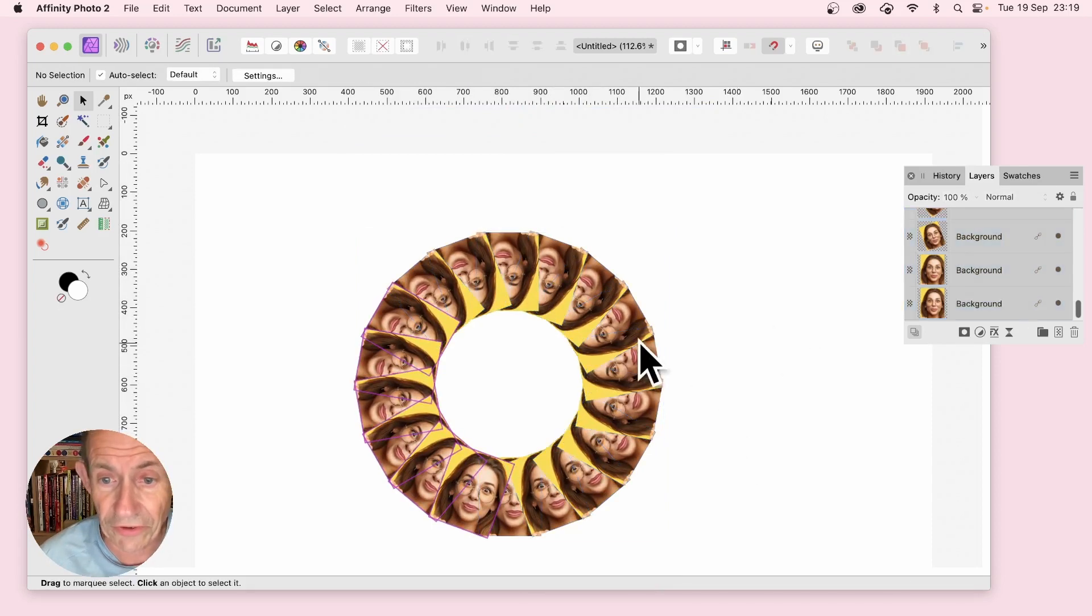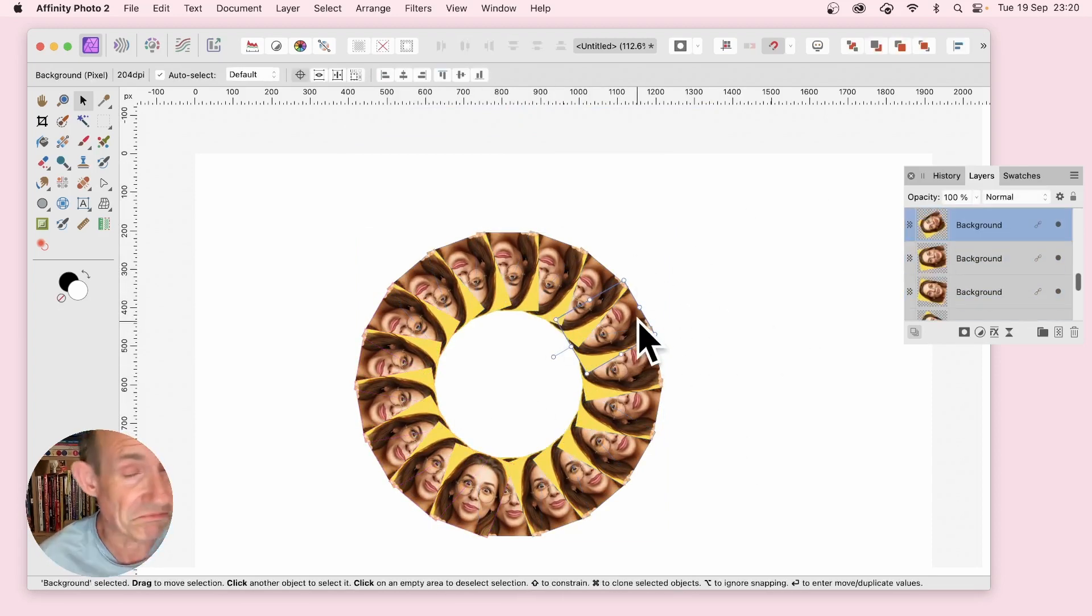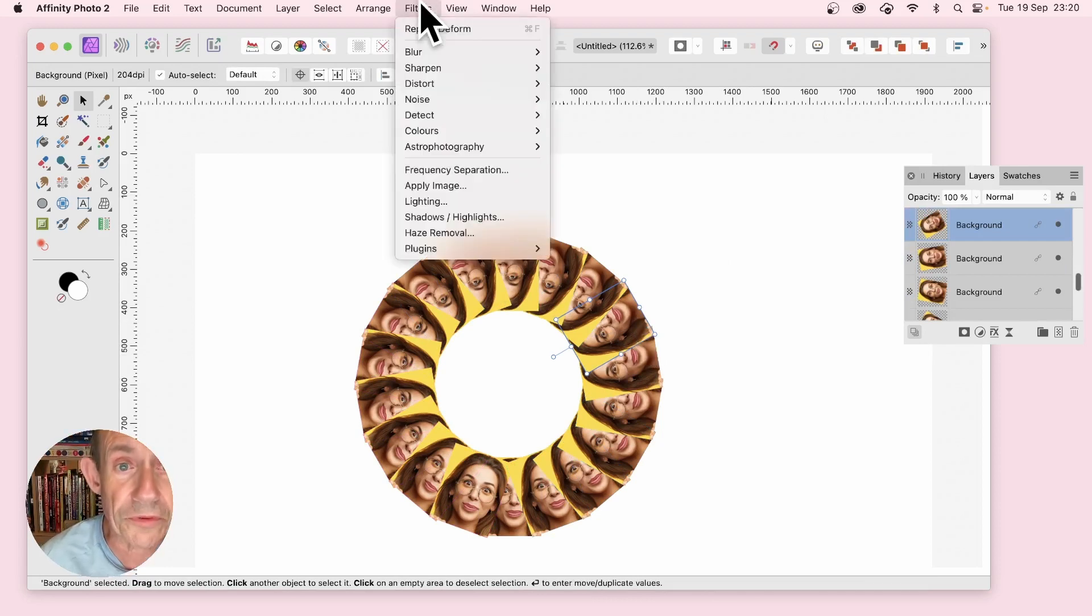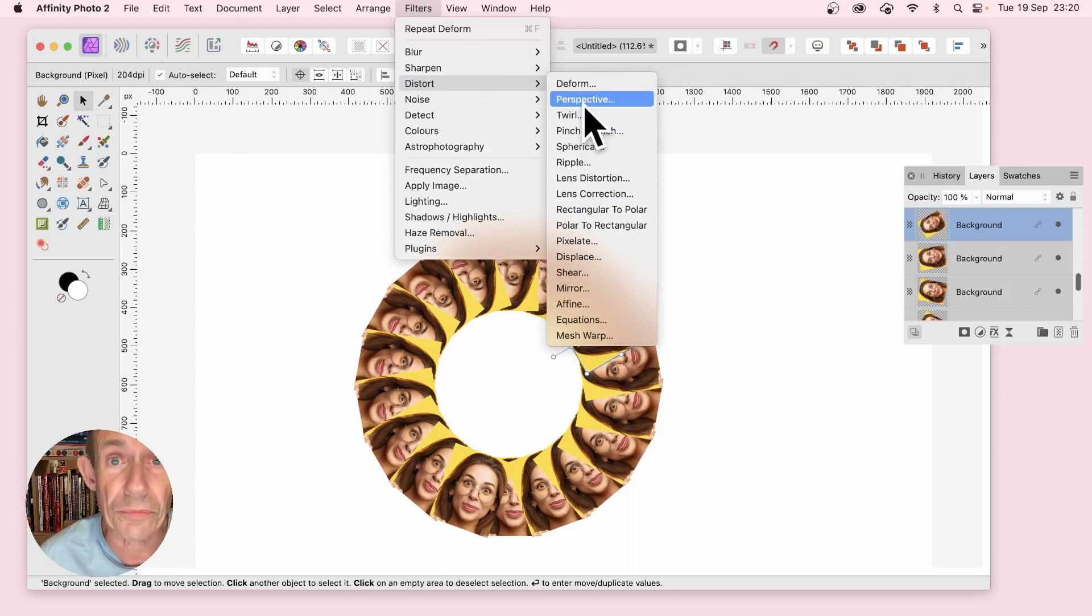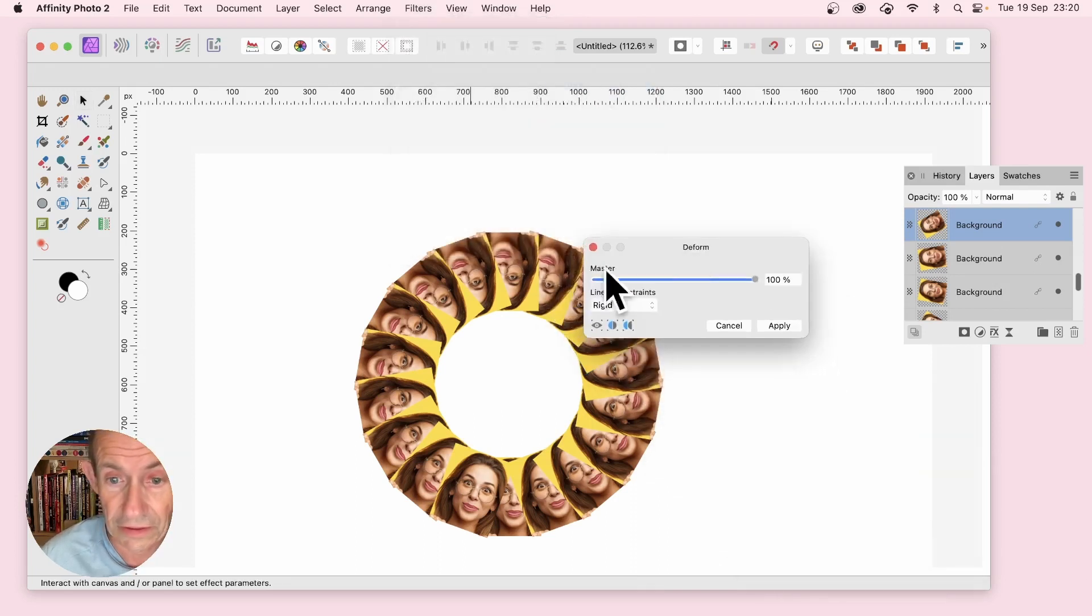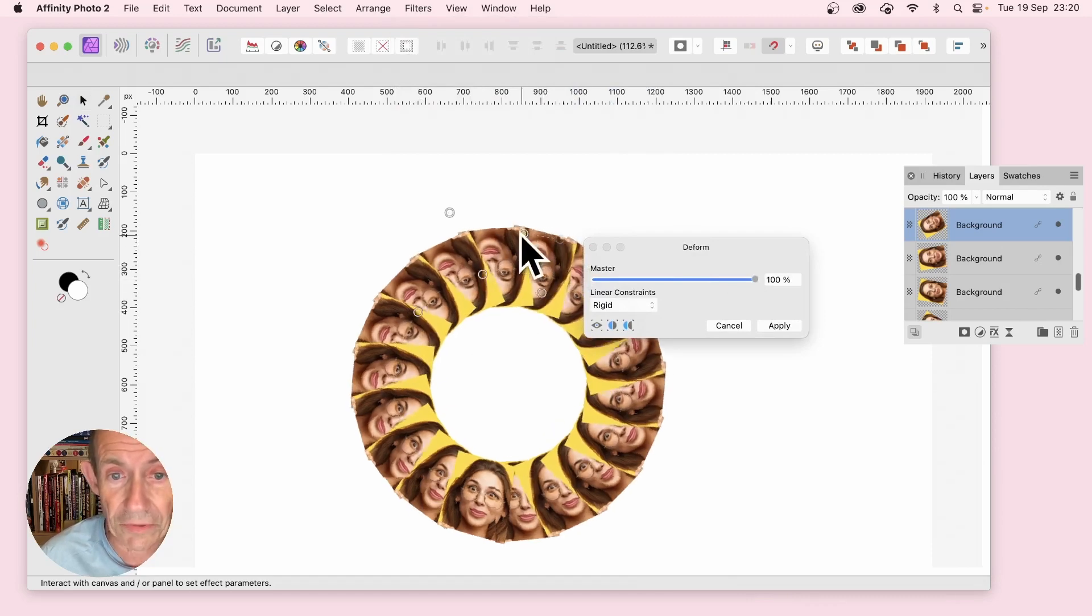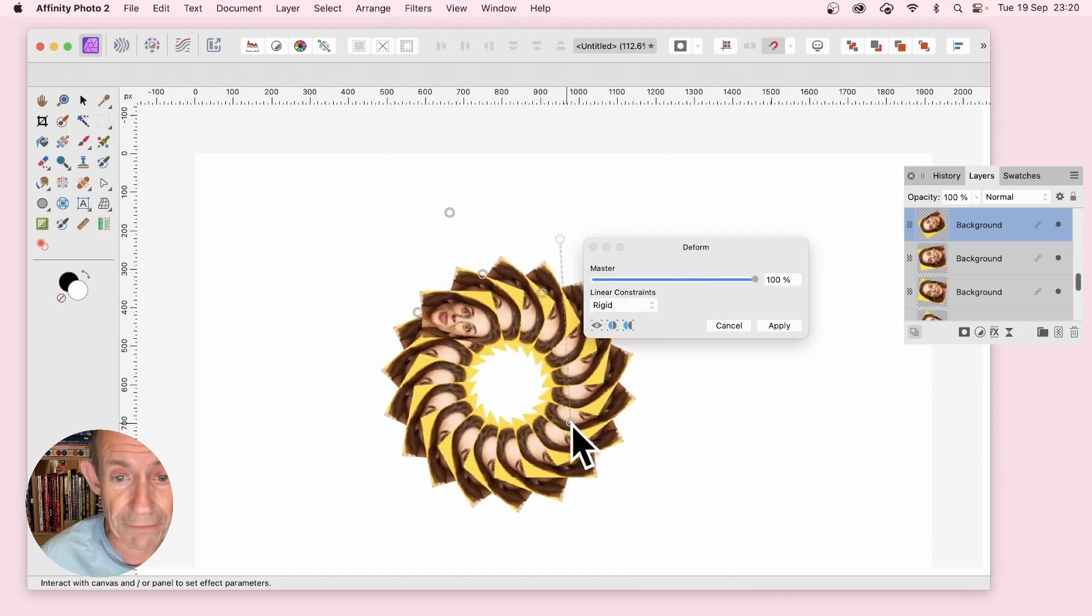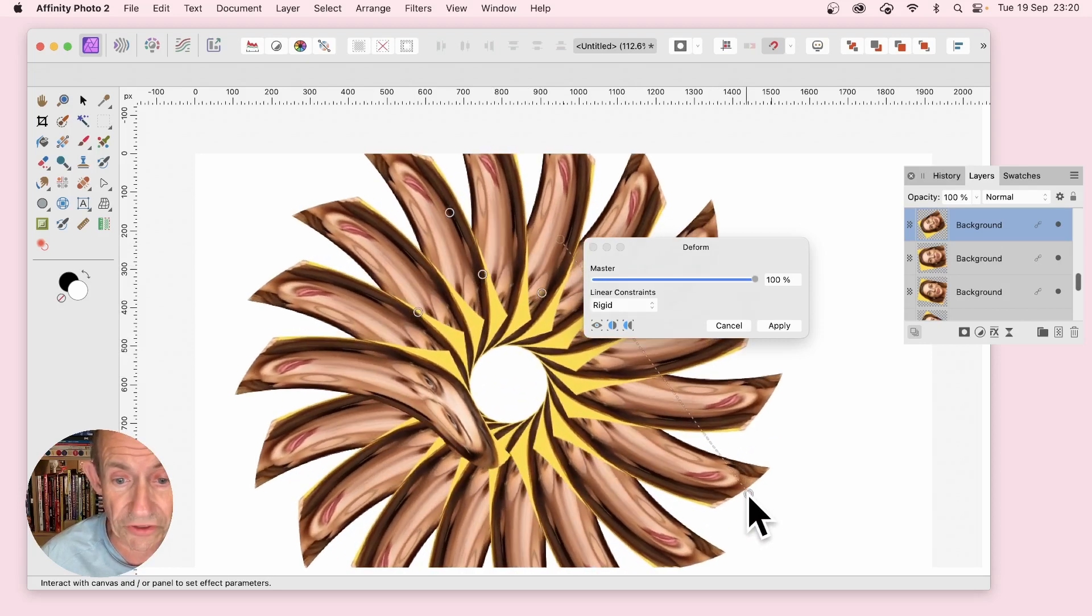So now you've got those, you can select any of the layers, you choose any of them. Go to filters and distort and you can use any of these filters as well. I'm just going to use deform. So deform and click add some pins. With those, as you change it you notice what happens. They all change.